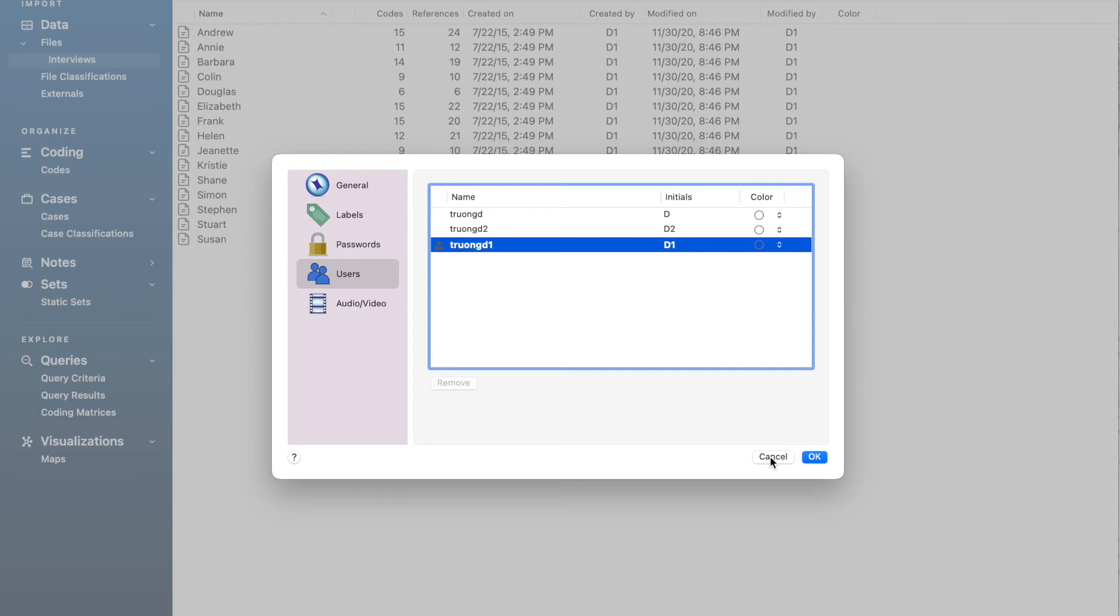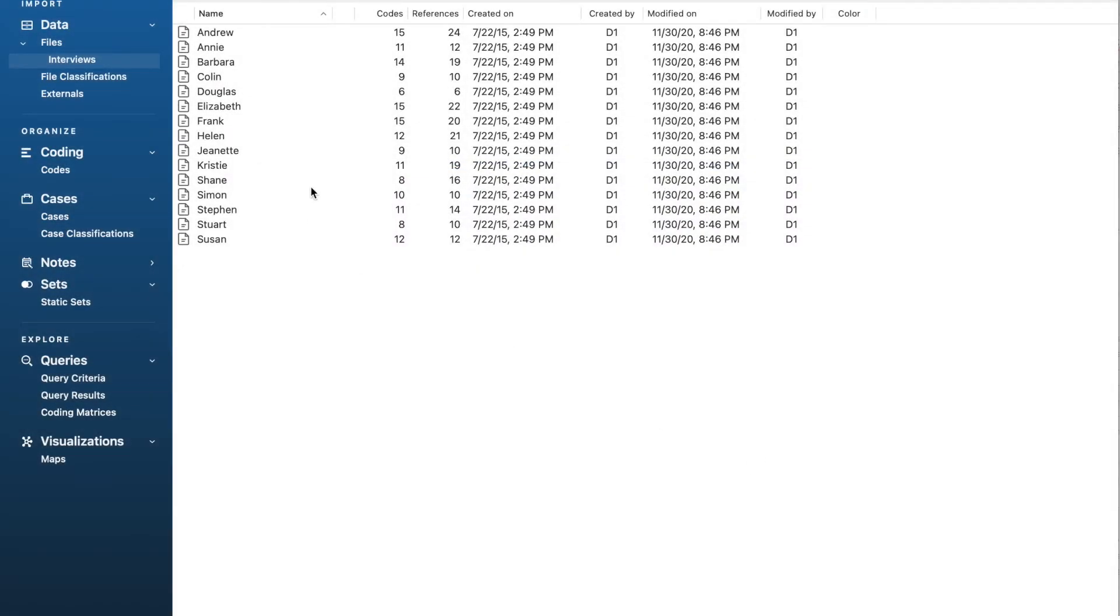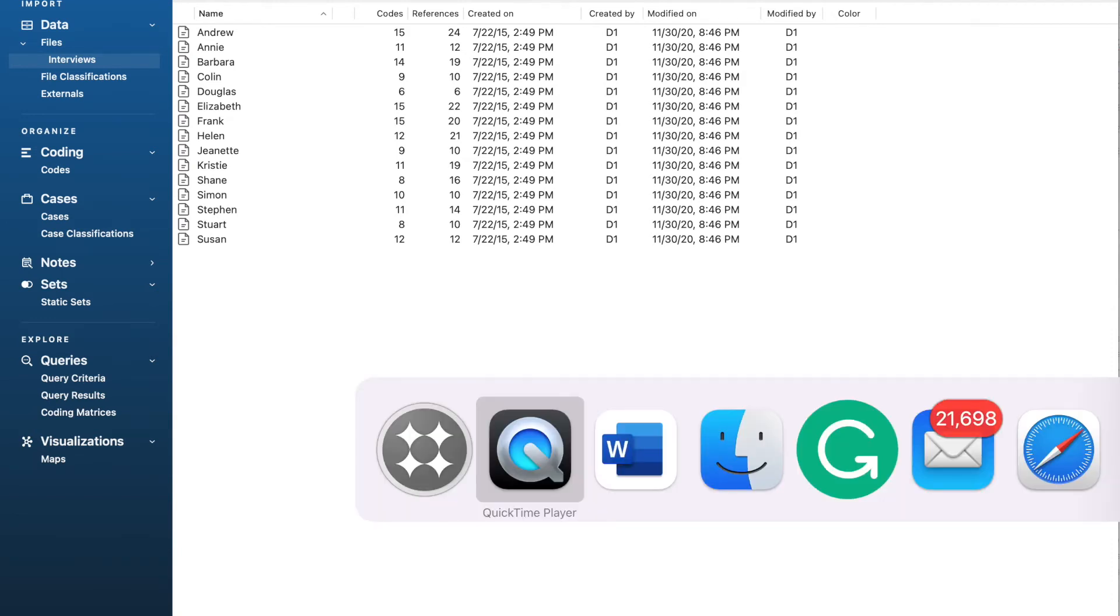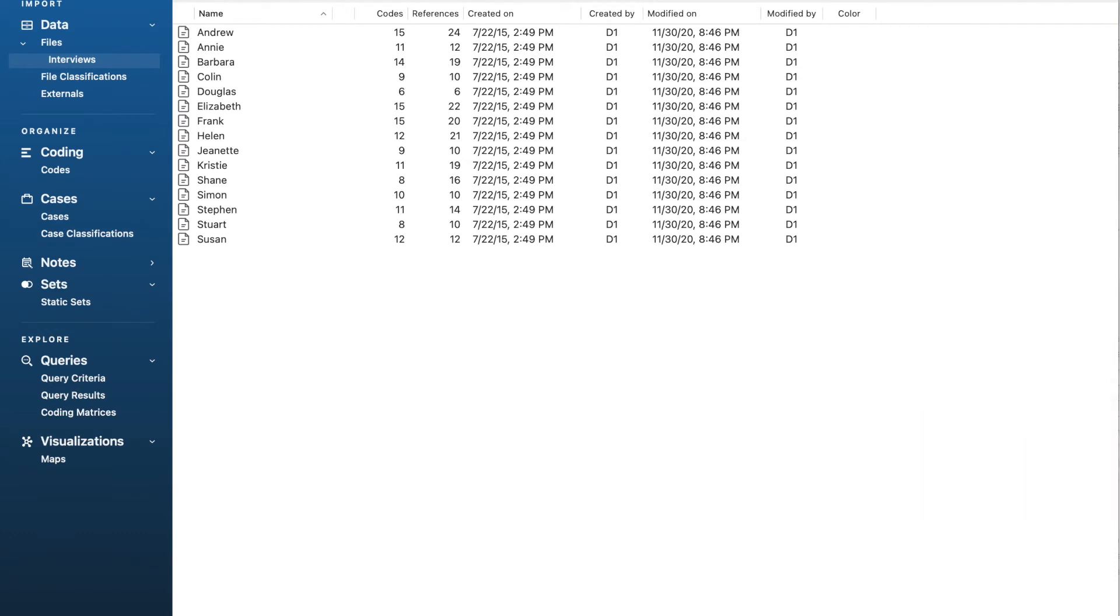First, two coders conduct the coding in two separate project files and then combine them into one project for comparison. Second, two coders do the coding and recoding in the same project file. The same coder can also use this approach for coding and recoding. I will show in detail how to do that in other videos.